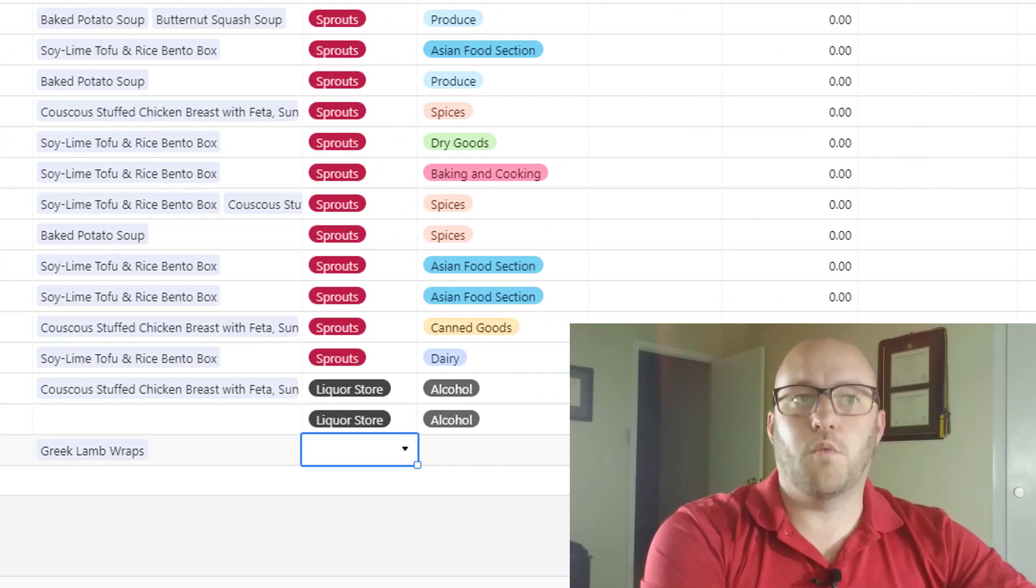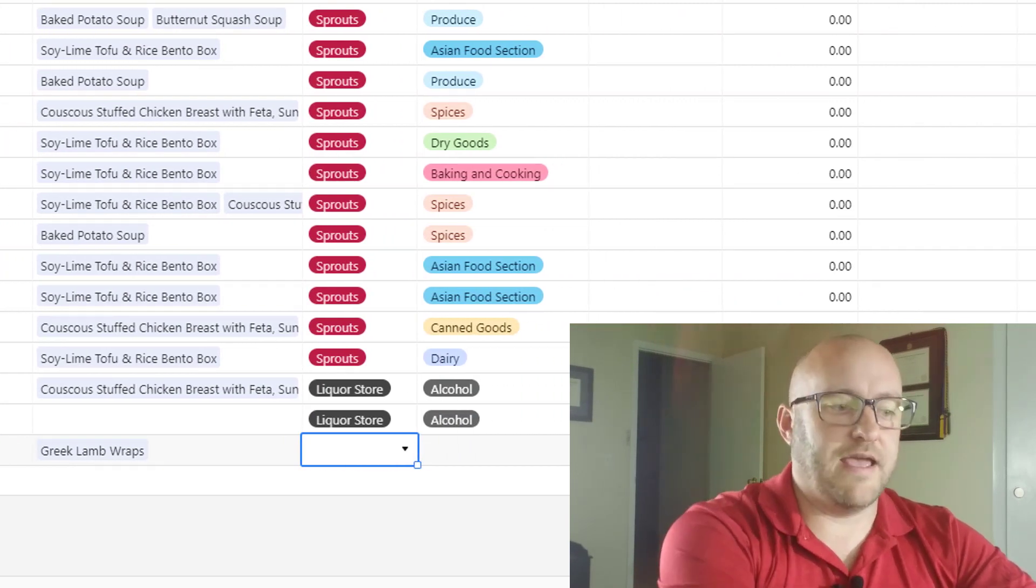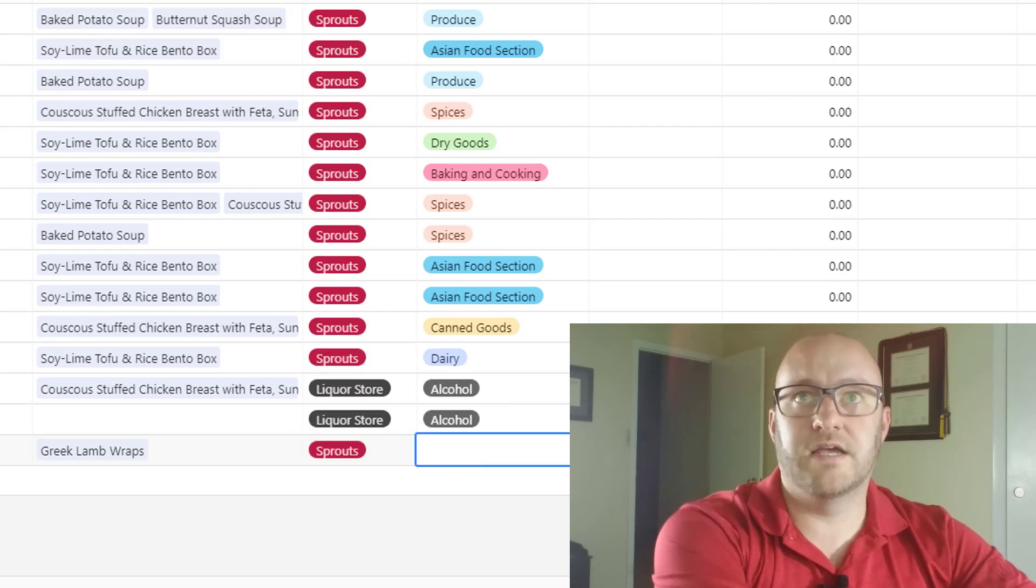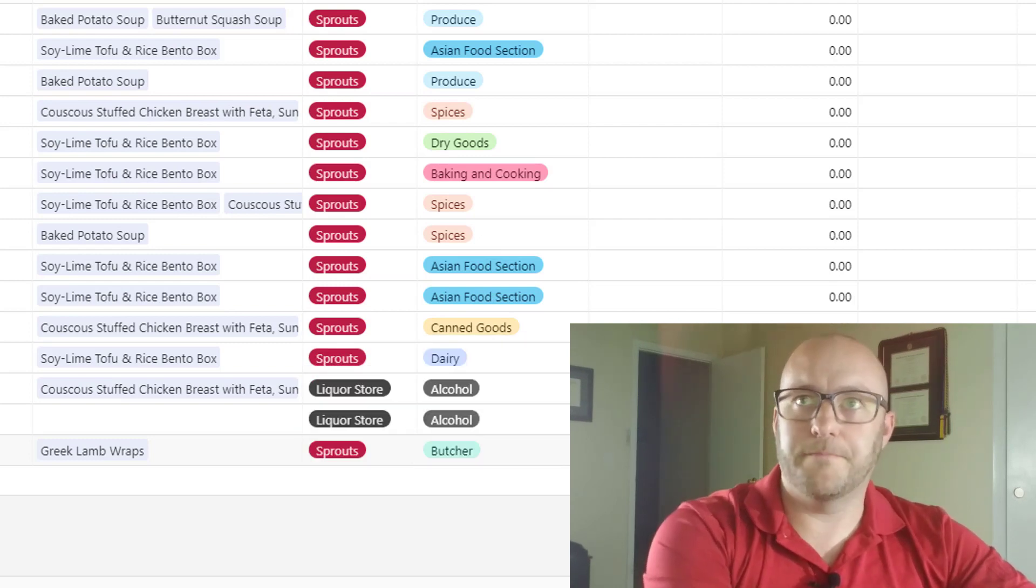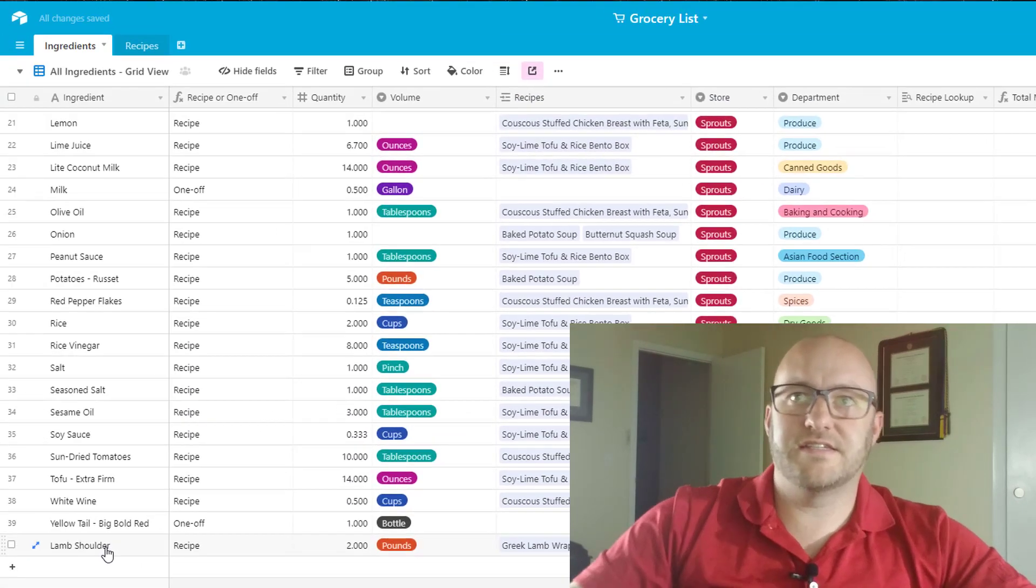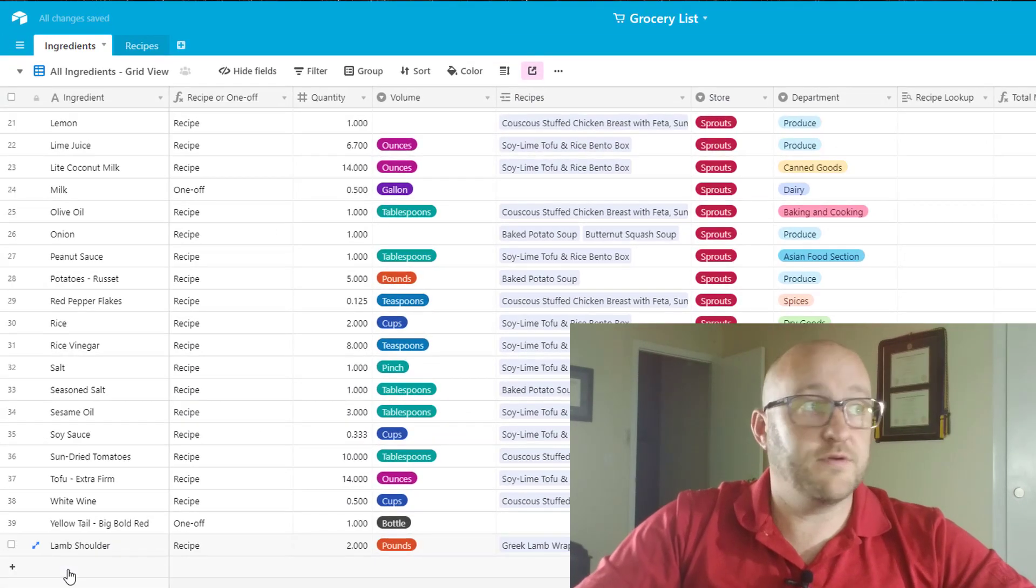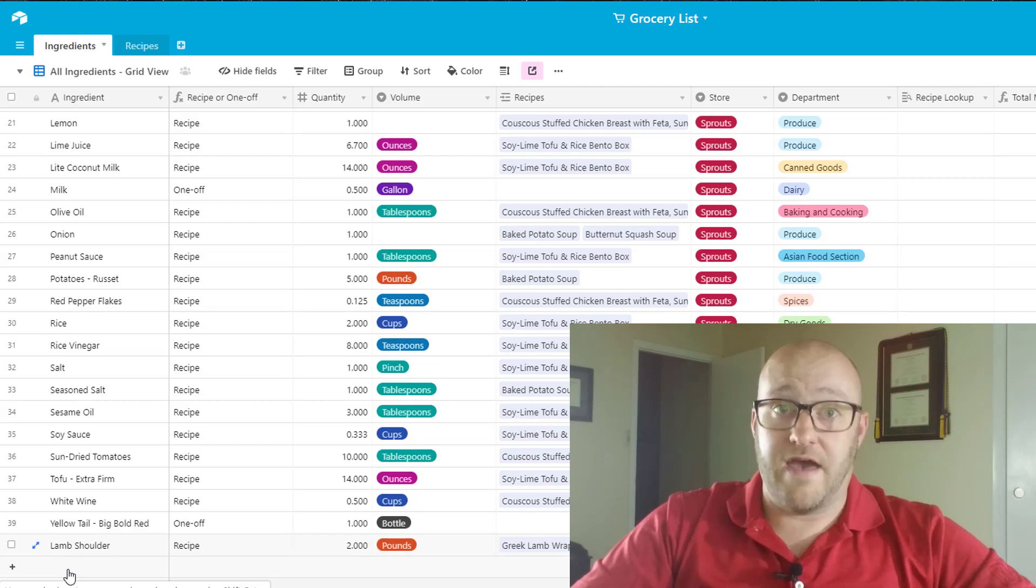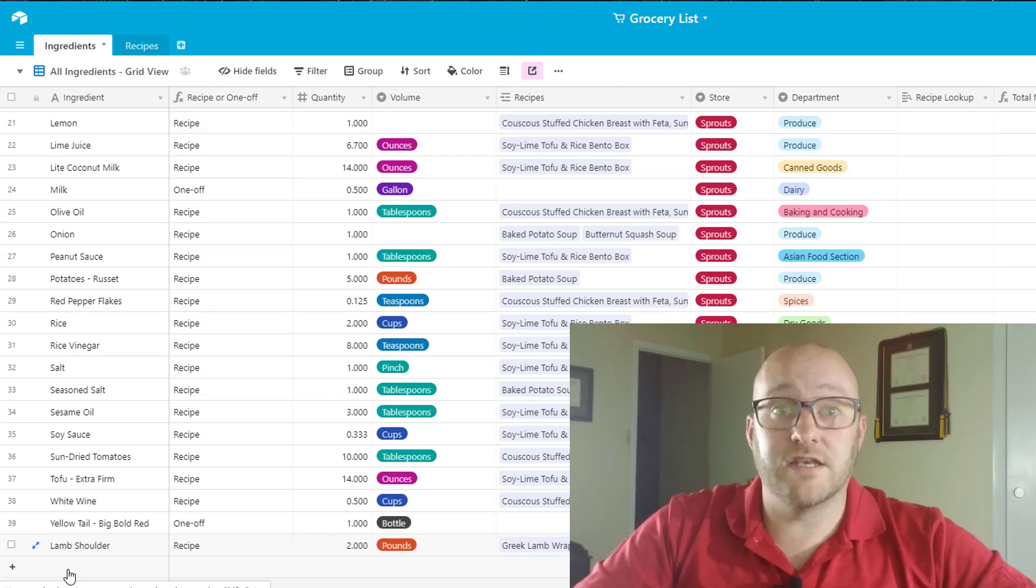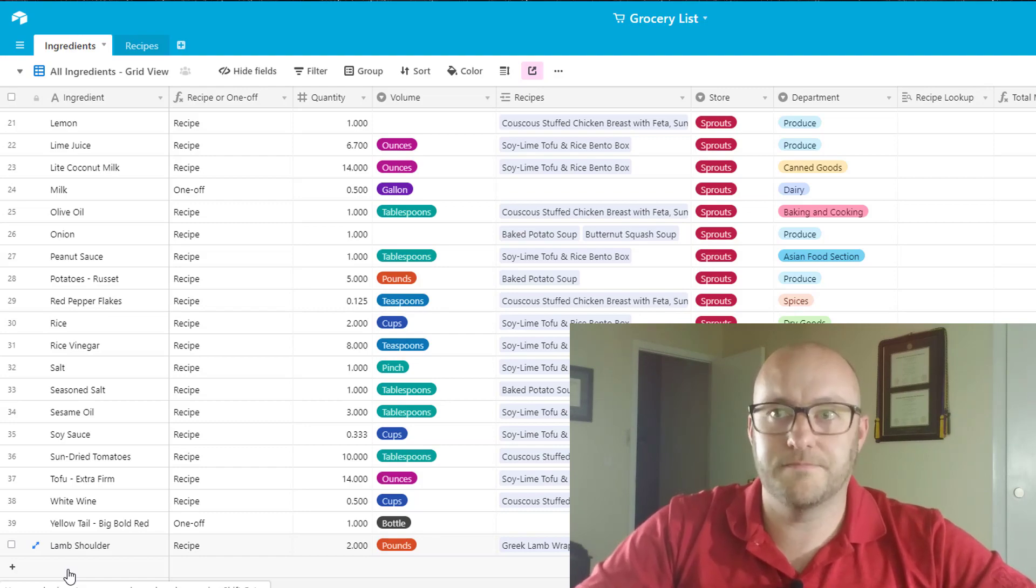Now you have to tell it where are you buying that lamb shoulder. And in my case we would buy this at Sprouts. And then what department is it? That's the butcher department. And so this is essentially the series of steps that you're going to take for everything in that recipe. I'm going to go ahead and fast forward here and have all that entered for us.